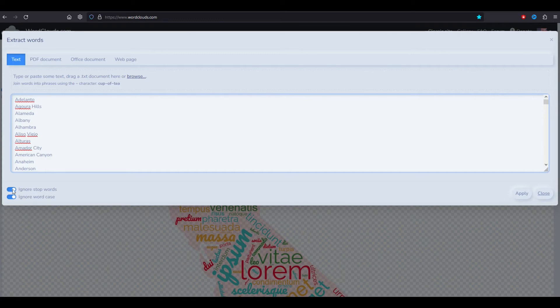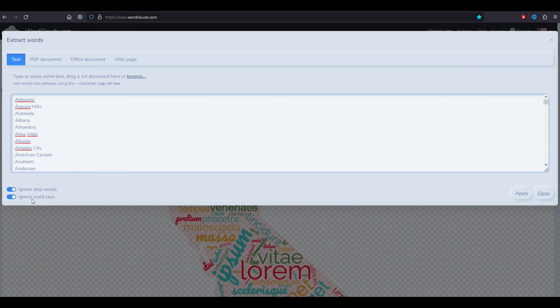Now I'm going to click apply. I do want to say down at the bottom there's ignore word case which means it'll be capitalized or not capitalized. I want it not capitalized so I'm going to click ignore word case and click apply.